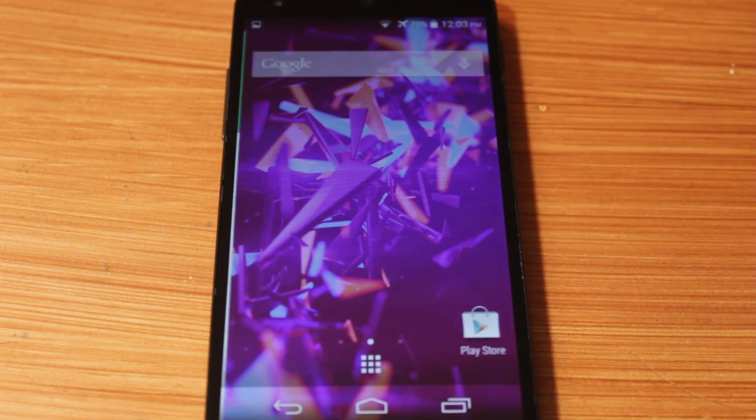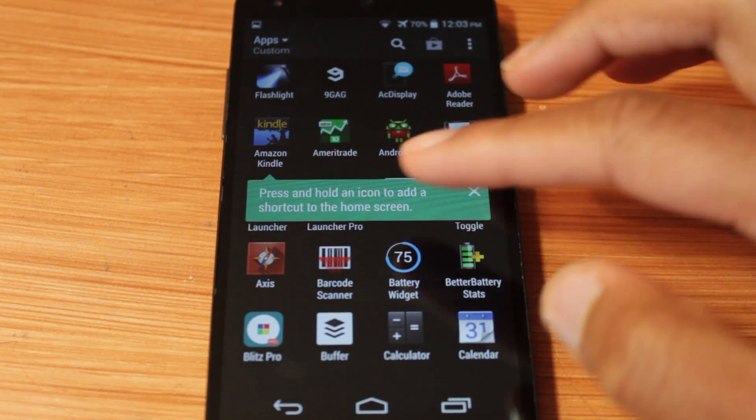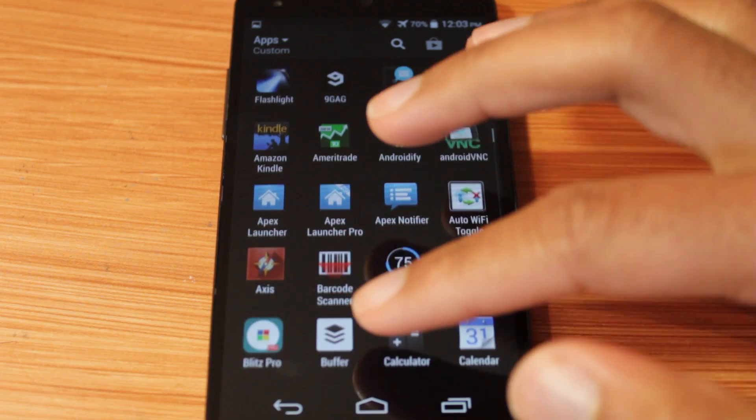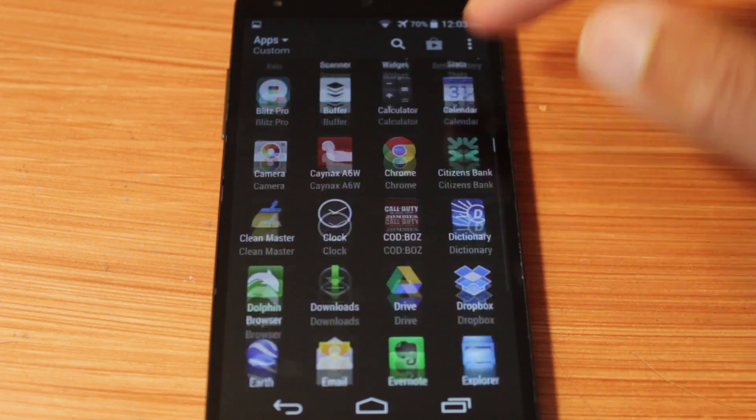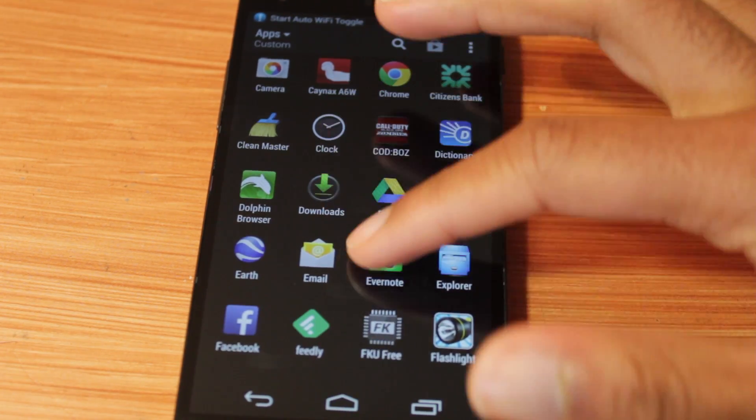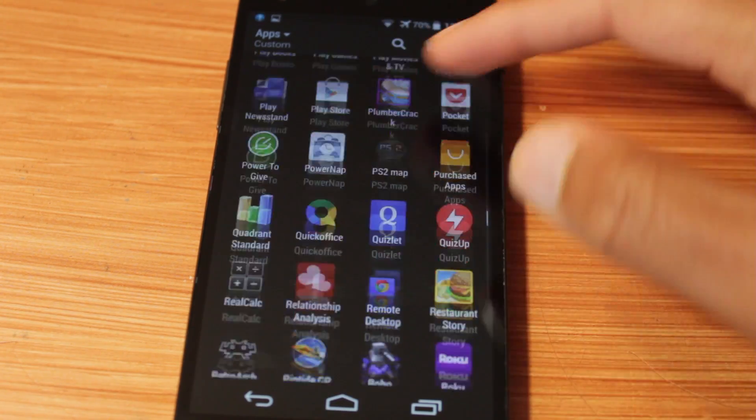As you see right now, we are right in the BlinkFeed launcher, exactly how it is on an HTC One M8 with the vertical app scrolling.